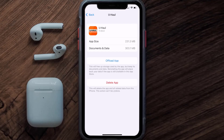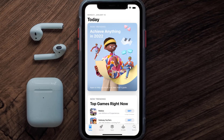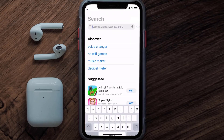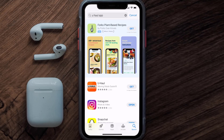If that doesn't fix it, you need to completely reinstall the app. Follow the on-screen instructions to navigate to the app page and then tap on Delete App to uninstall it from your device. Once uninstalled, open up the App Store and search for the UHaul mobile app in the search bar, then click the Get button to install it back on your device.